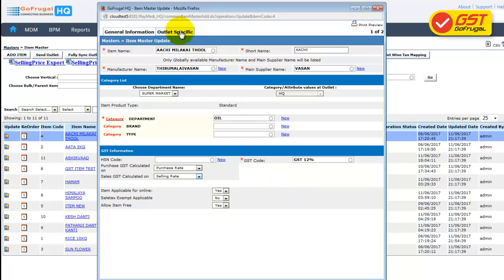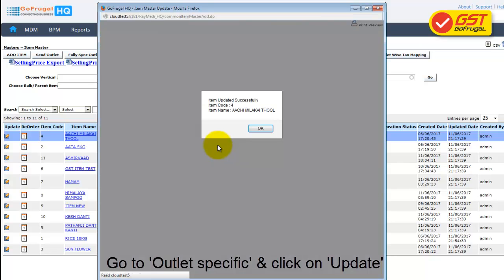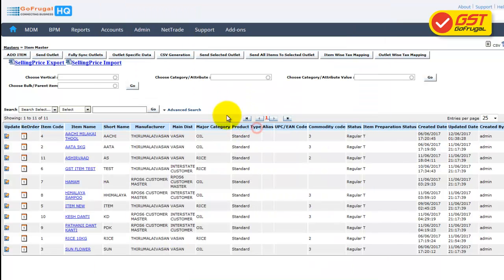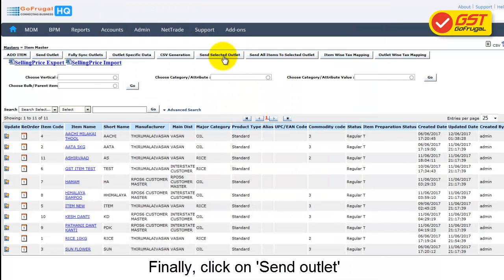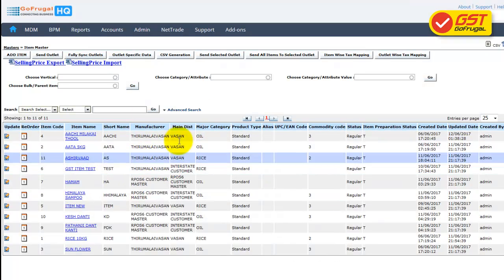Once the edit is done, you can go to Outlet Specific and click on Update. Your items will be saved with GST information. Then click on Send Outlet. Your updated details will be reflected at the Outlet level as well.